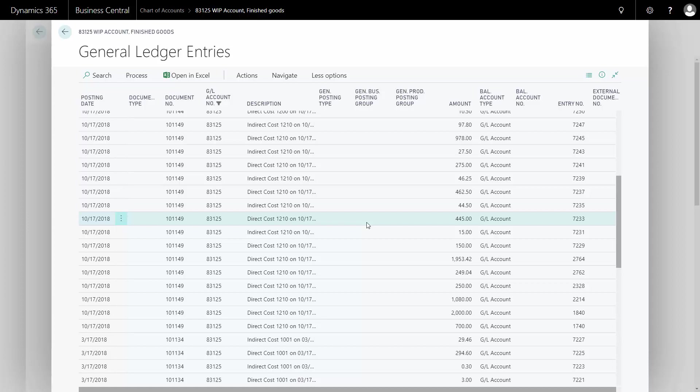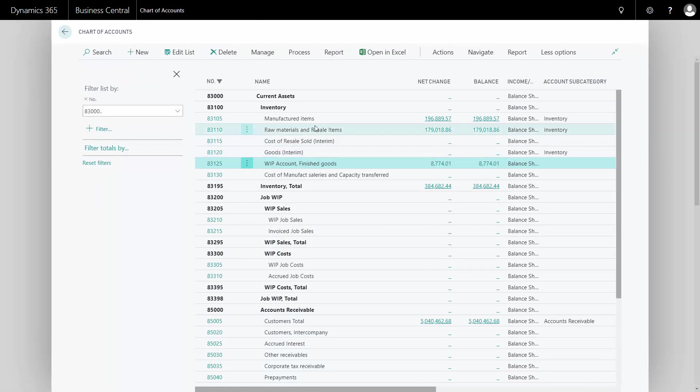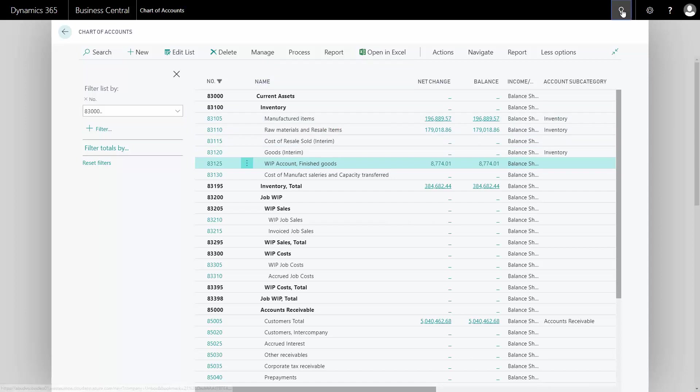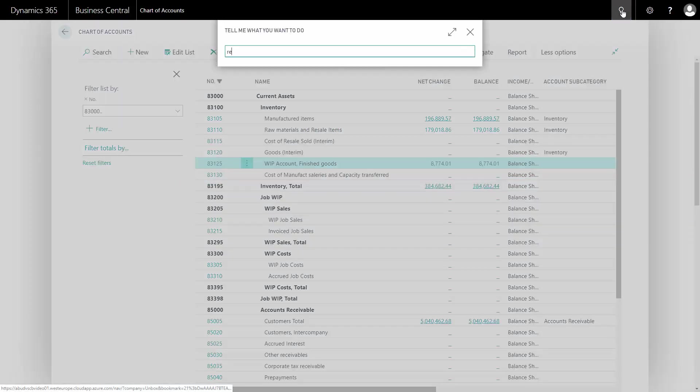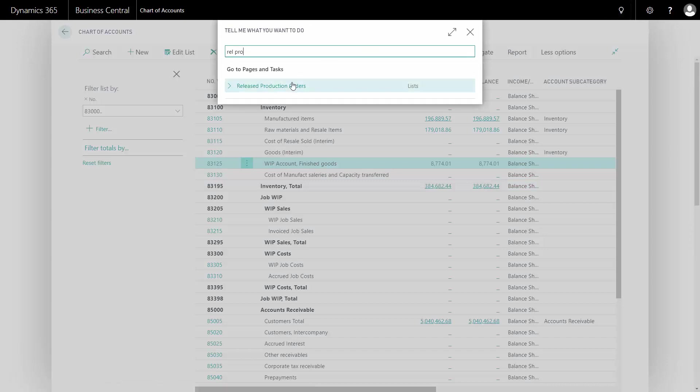I need to finish my production order before it's taken out of the WIP account and transferred to my manufactured item account that I have set up. So I will try to find my released production order again.